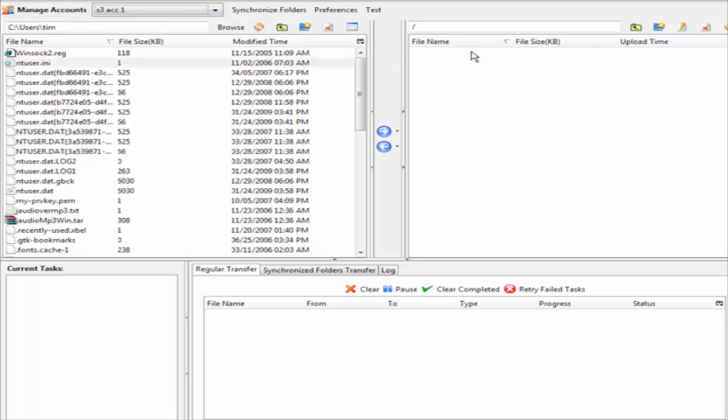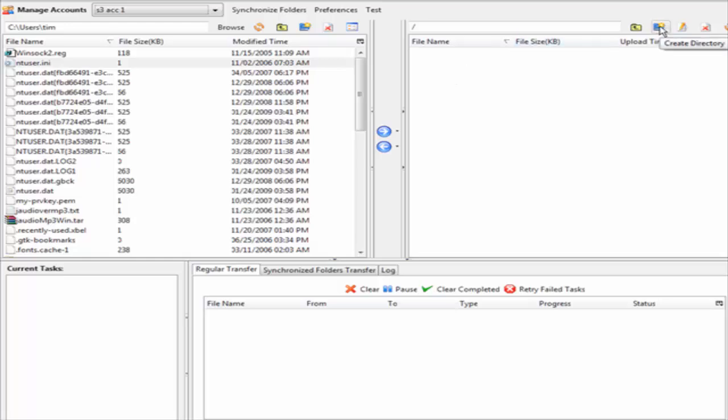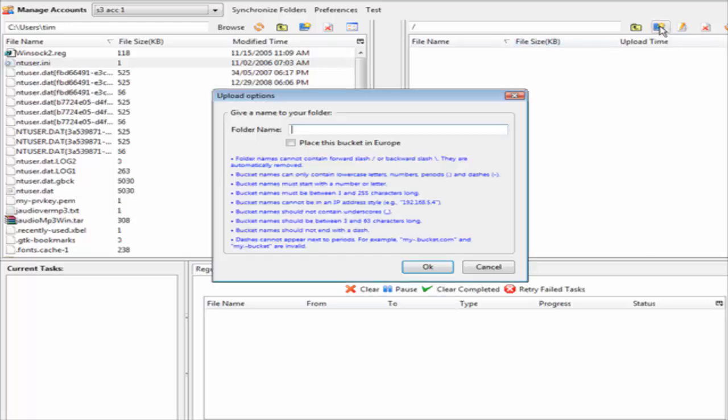Now you have your S3 account set up. You have your own computer on this side and you have your Amazon account on this side. Amazon folders are called buckets, so what you have to do here is create a directory, and your directory is your bucket.